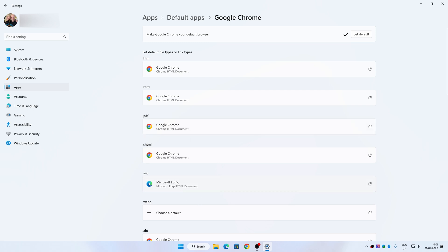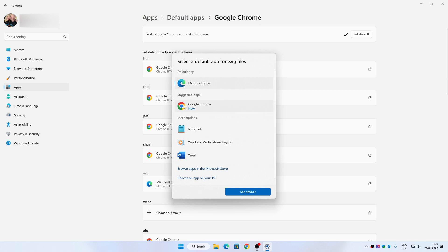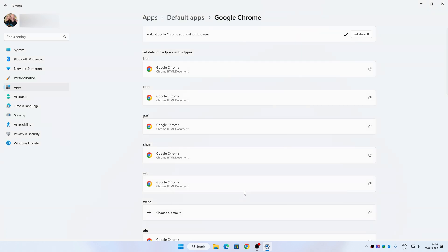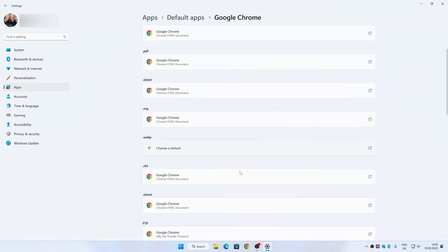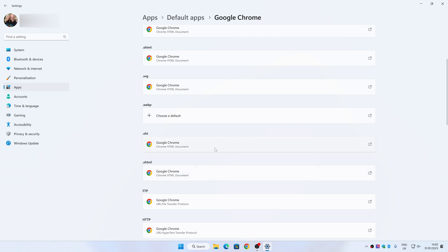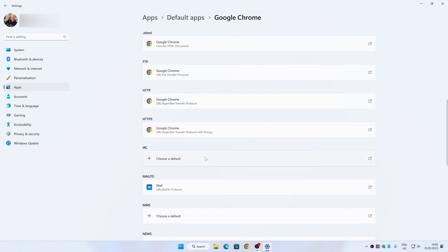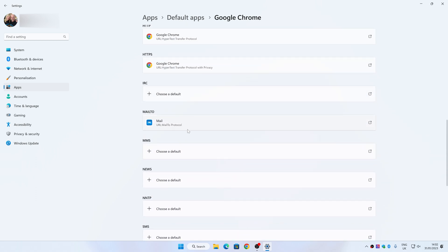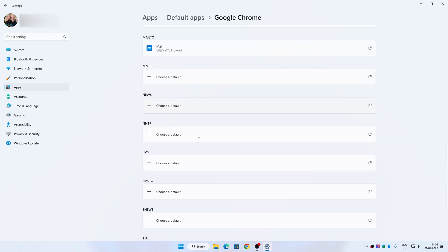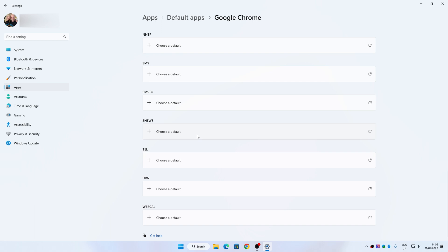And we can do the same here for our SVGs. We can choose Chrome, Set Default, and there you go. If there are other programs which aren't already set to Chrome, then of course you can go ahead and choose those as you go.